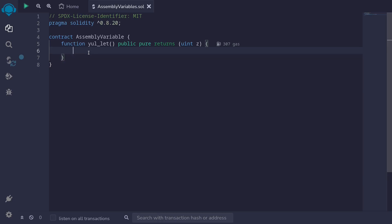Okay, to first write some code inside assembly, we'll declare the assembly block, assembly, and then inside here, we'll write our code.